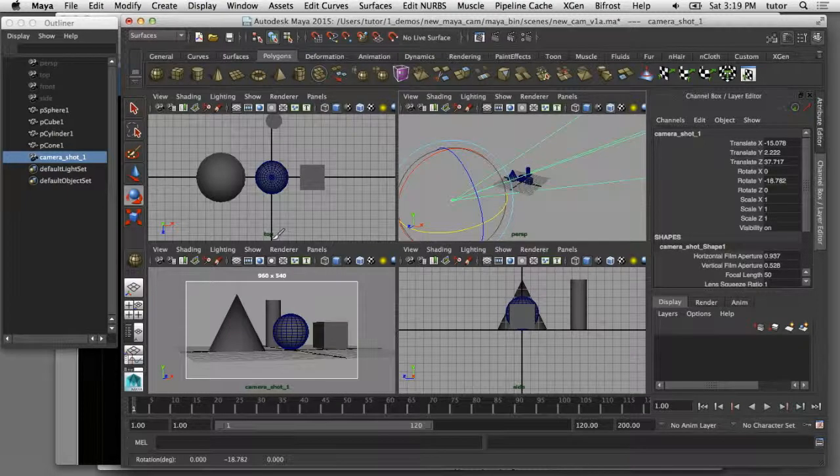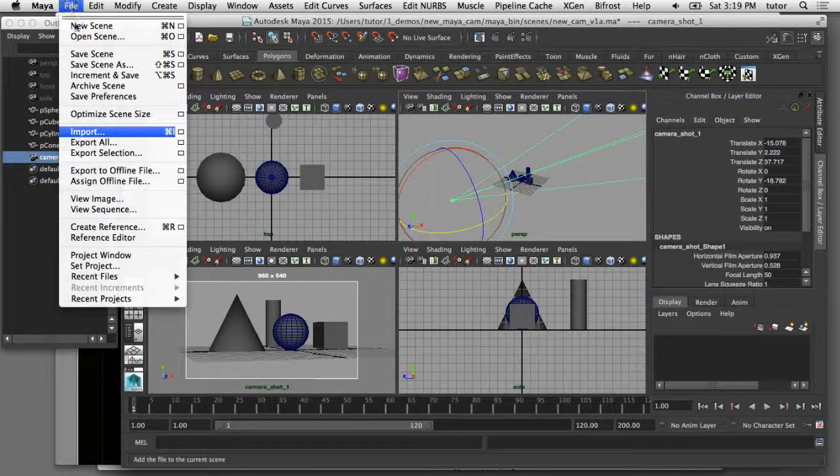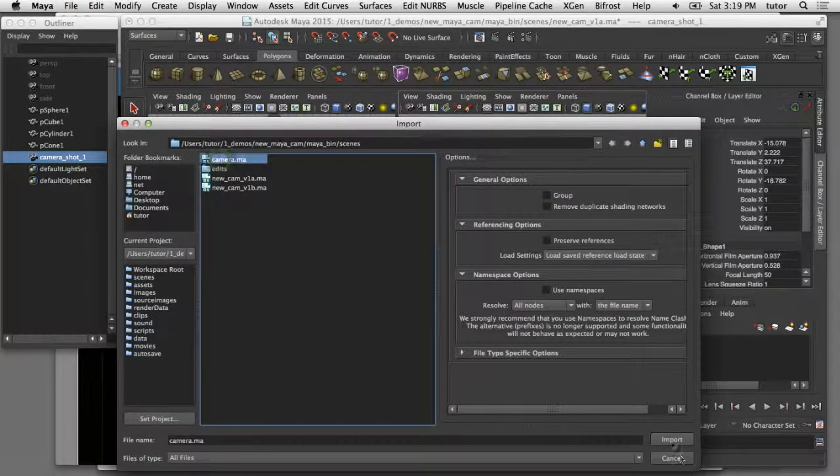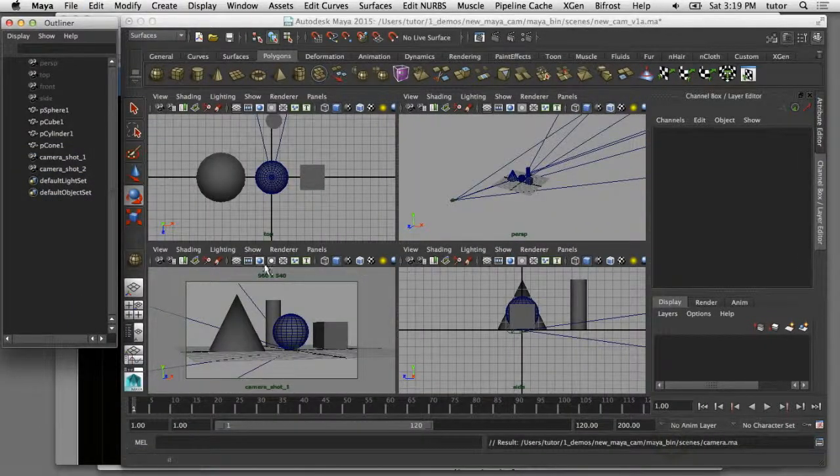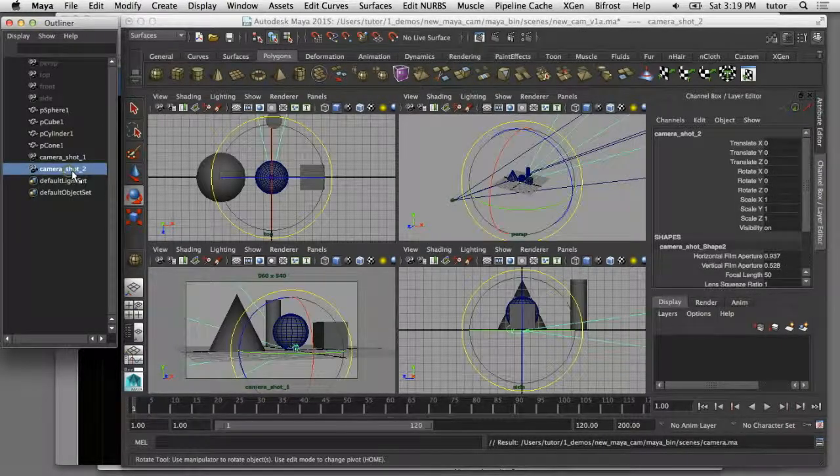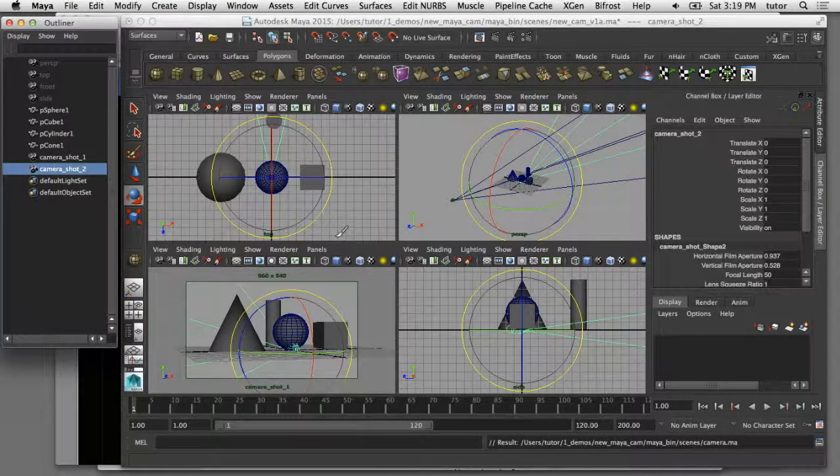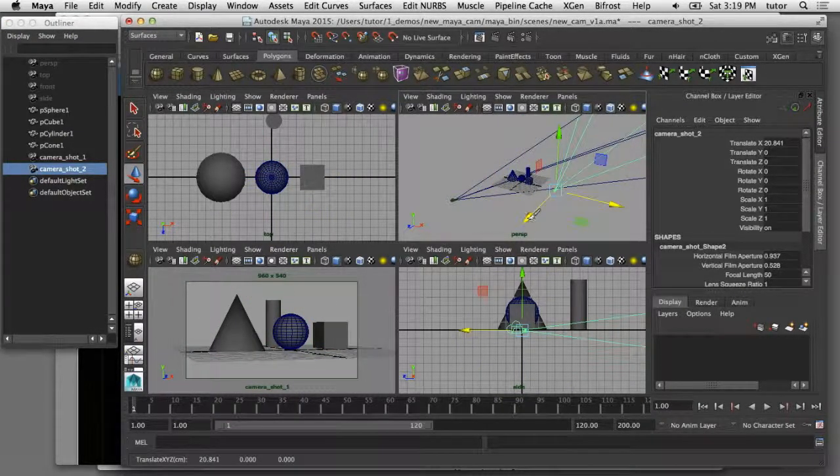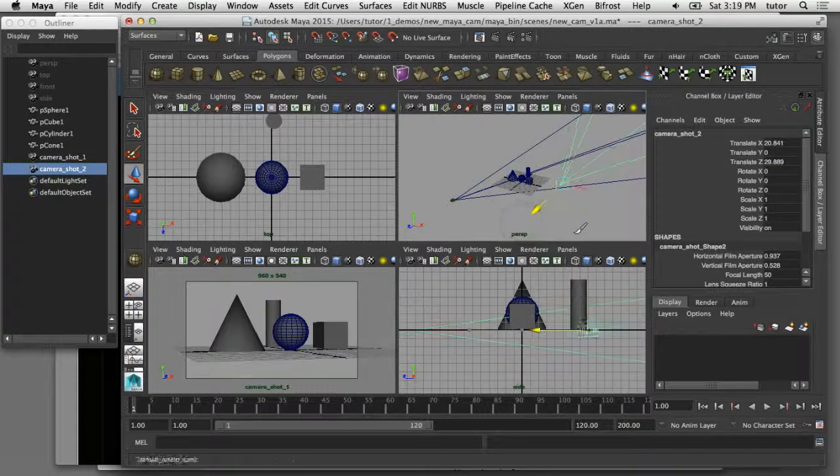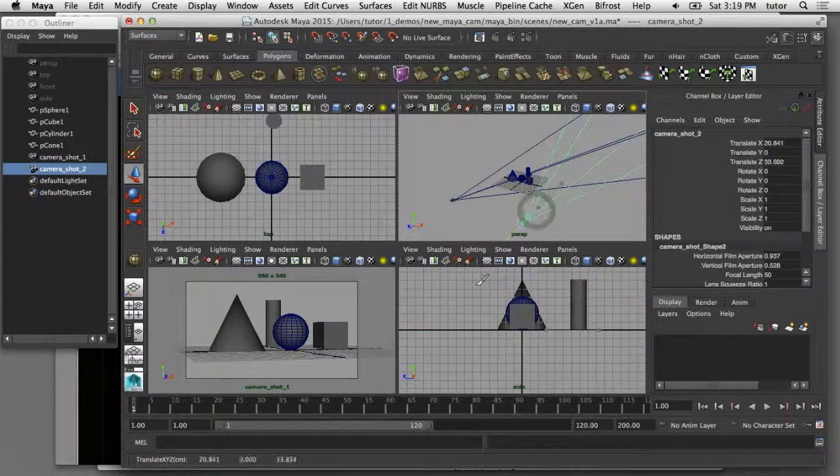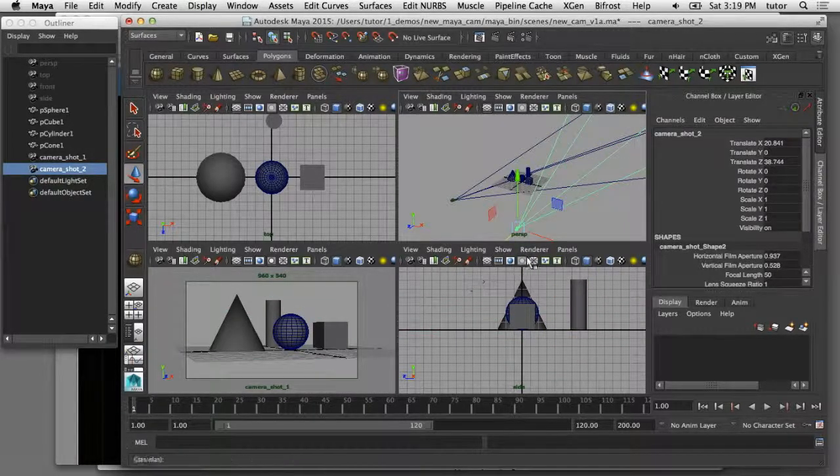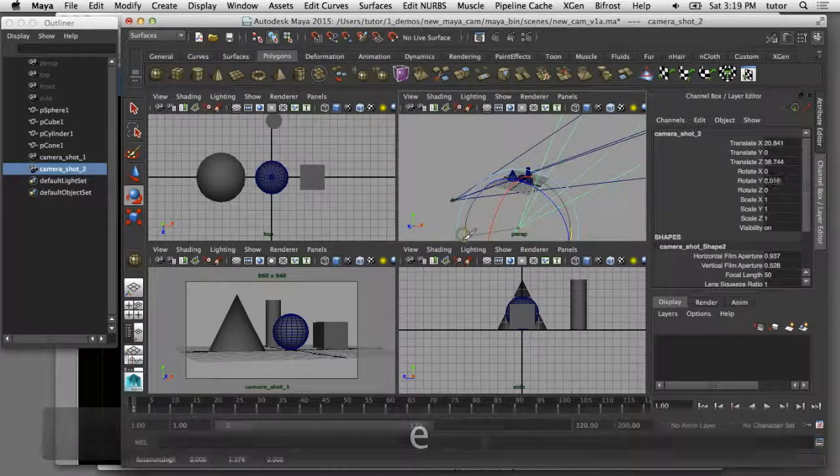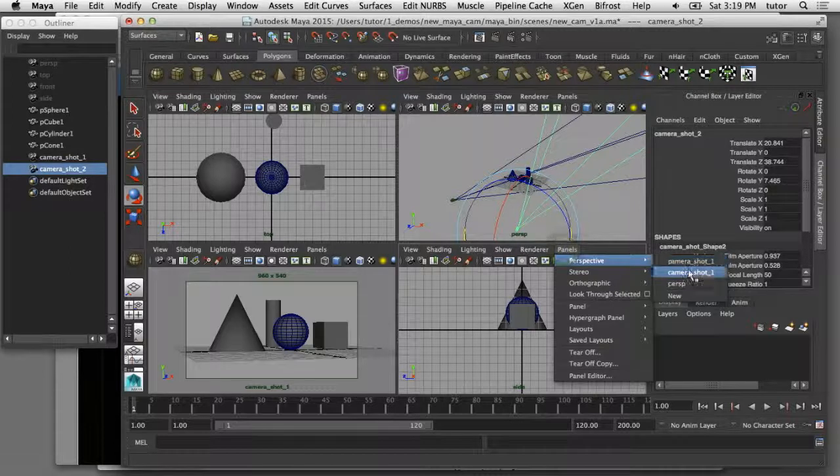If I want, I can add a second camera to this scene. I'll do it again. I'll say File Import, choose the camera, and that comes in at the origin. Now you can see I have shot number one and shot number two is my second camera. I can reposition that camera to get a different perspective on the same scene. And I can look through that camera in another panel.